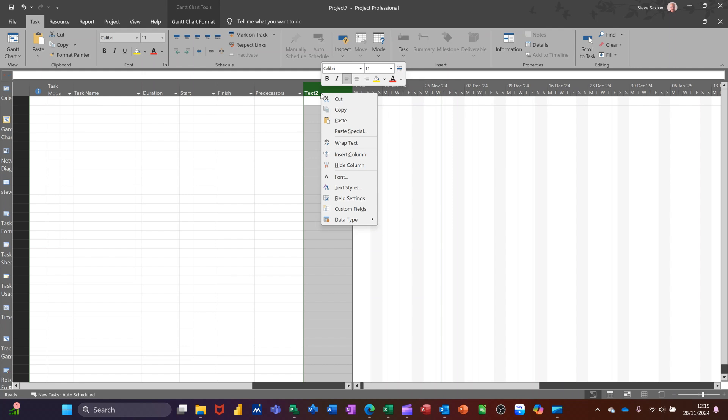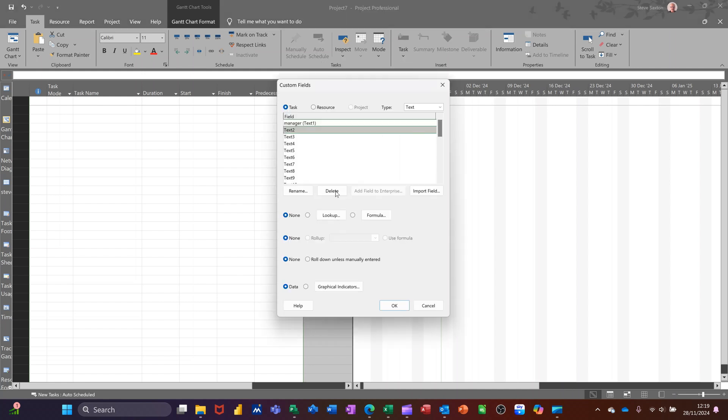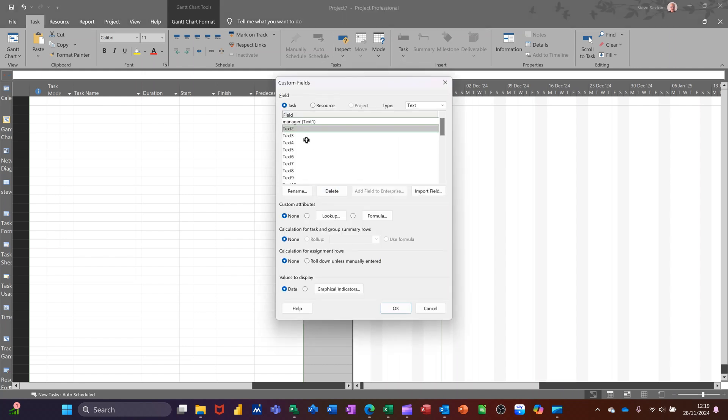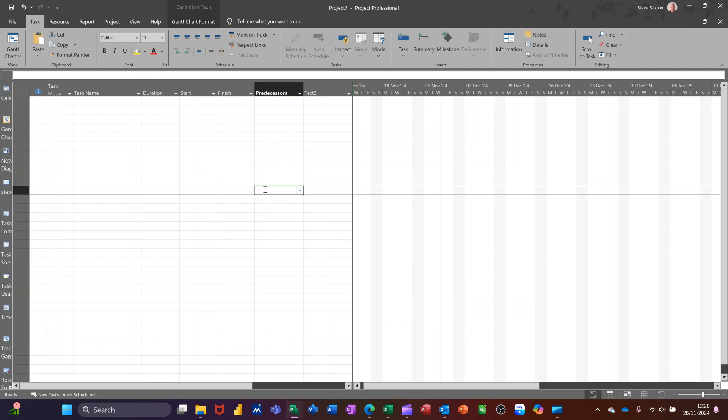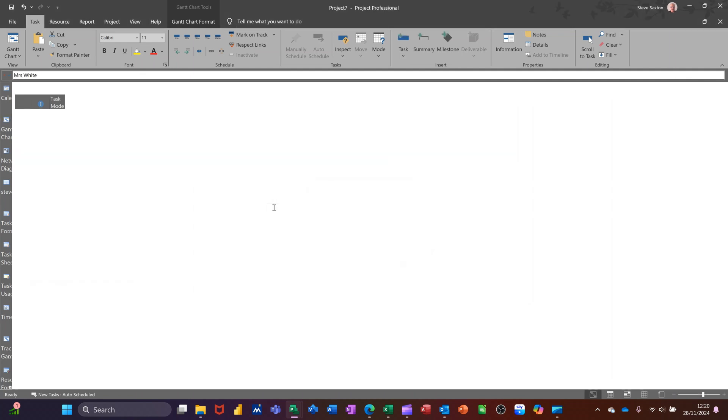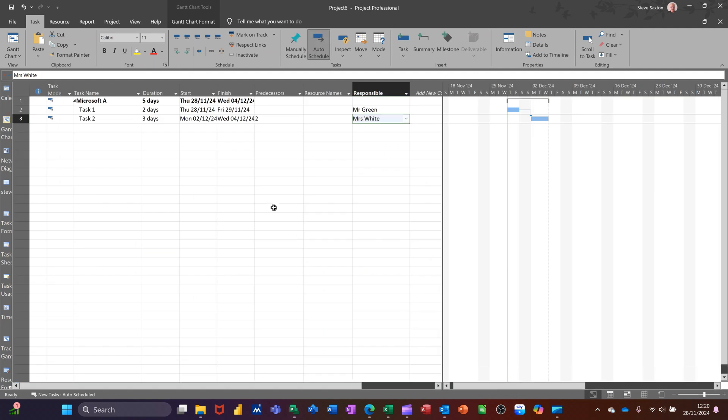The one I called responsible. If I go into custom fields, you can see the top one is there because I've made that available to every project. This one is not. So I'll just cancel that off and show you how I would do that. Control W, not saving that. Back to this one.